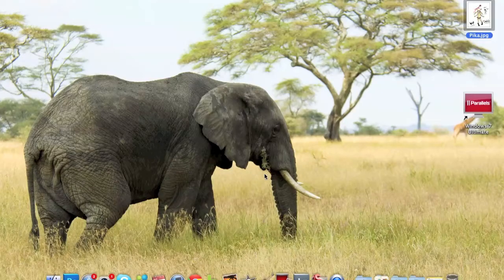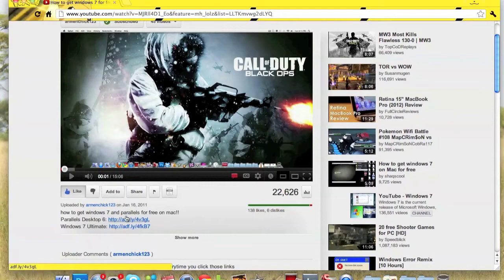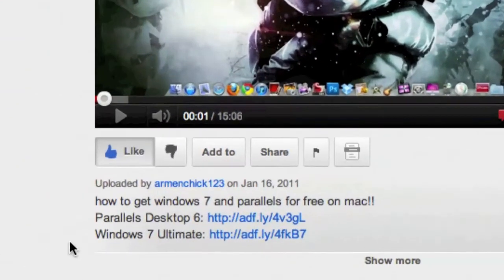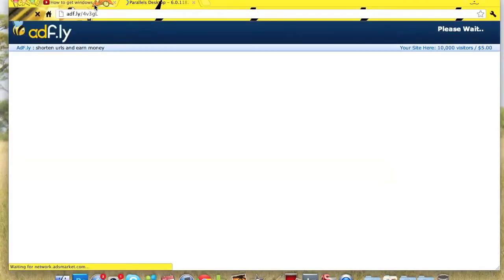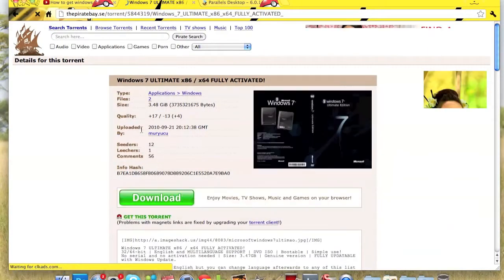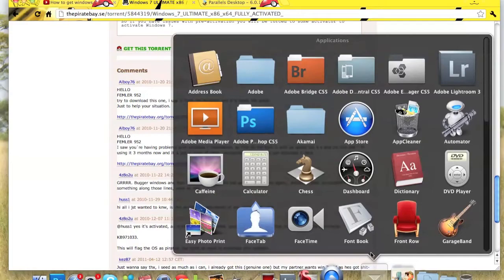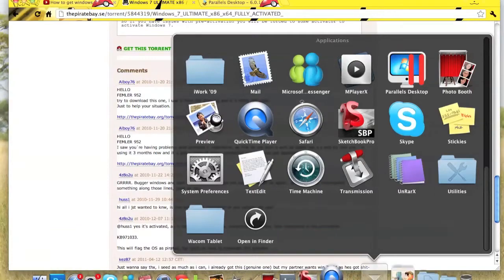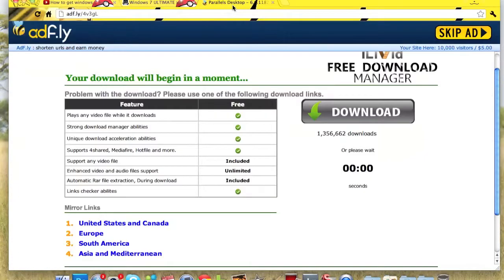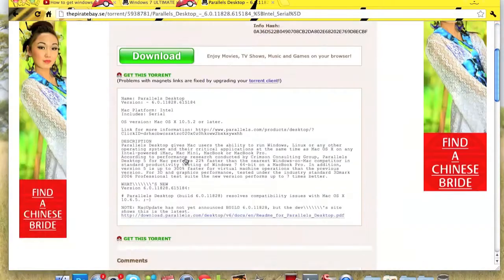You need Parallels Desktop and Windows 7. The first thing you need to do is go to the link in my description and click on those two links. These are torrent files and you need an application like Transmission to get the file. Here's Parallels Desktop — that's how you can get Windows 7 on your Mac.